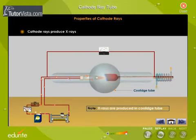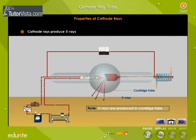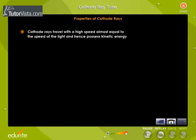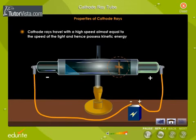Cathode rays produce X-rays when they impinge on a metal with a high atomic weight. Cathode rays travel with a high speed almost equal to the speed of light, and hence possess kinetic energy. When cathode rays are made to fall on a paddle wheel, the wheel starts rotating, showing that the rays possess kinetic energy.